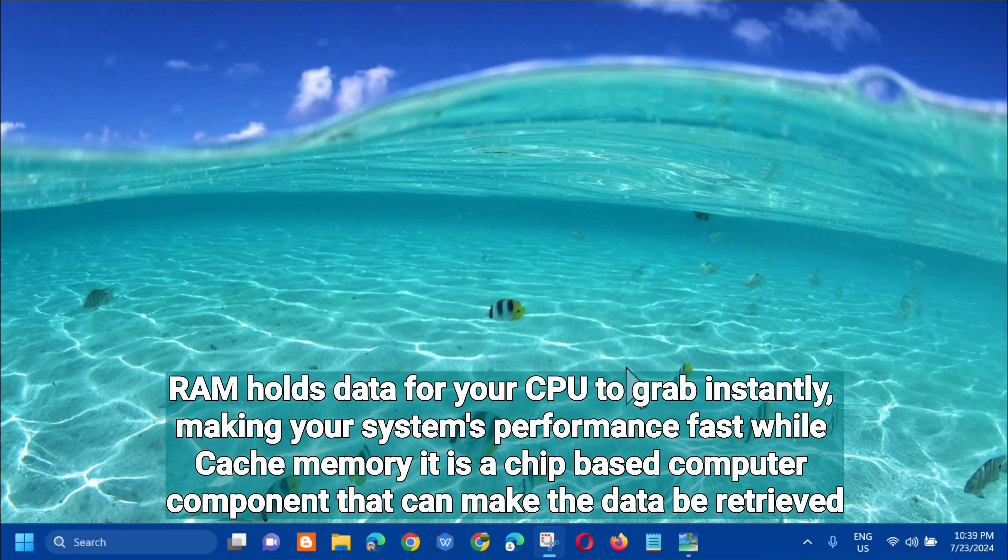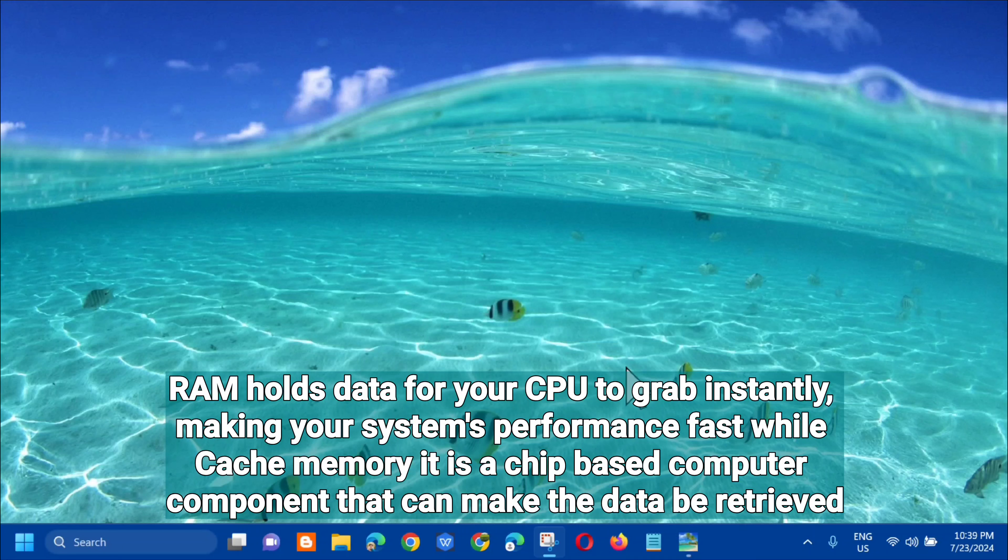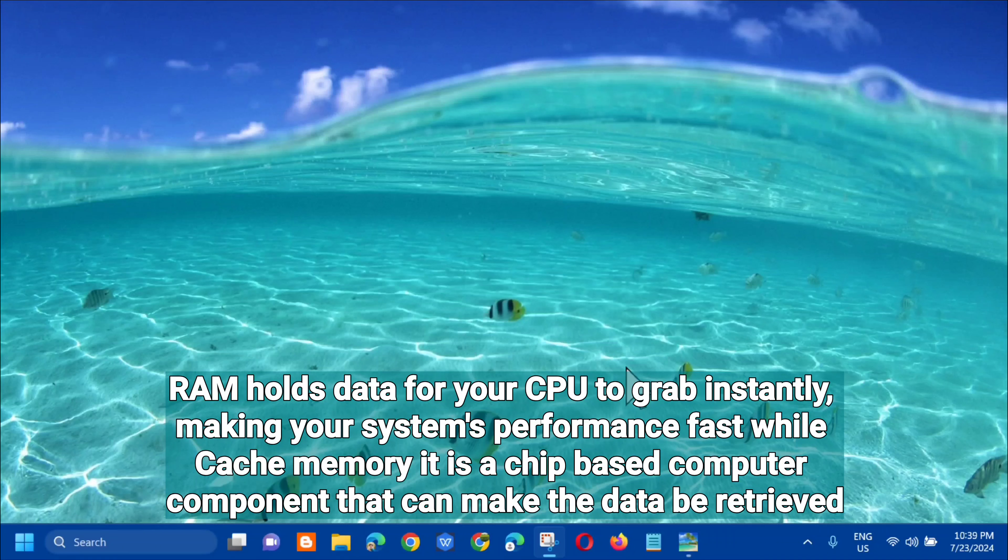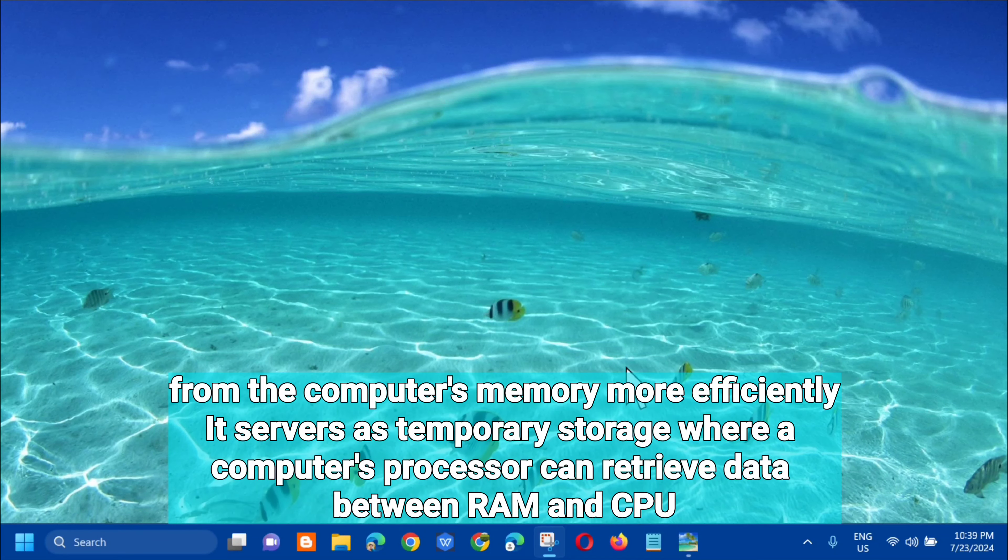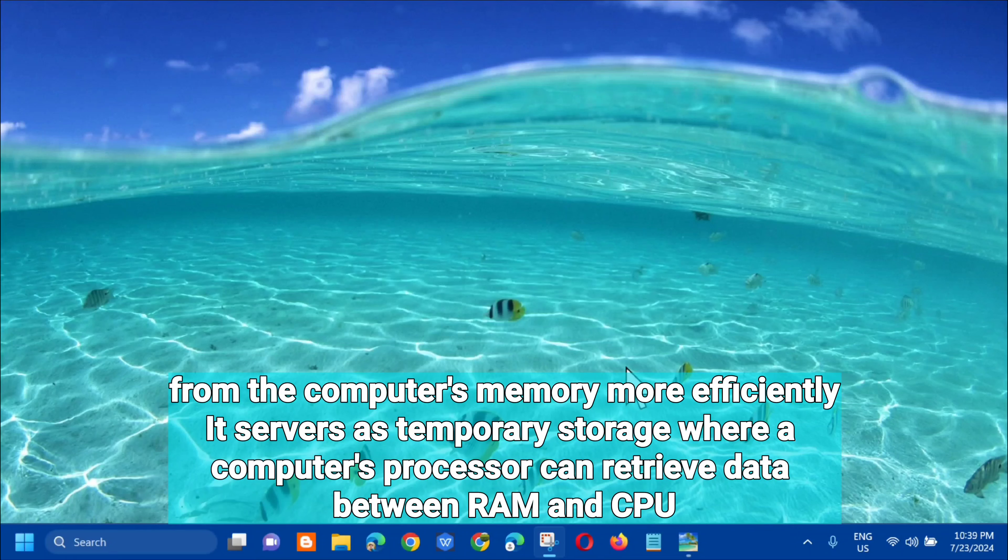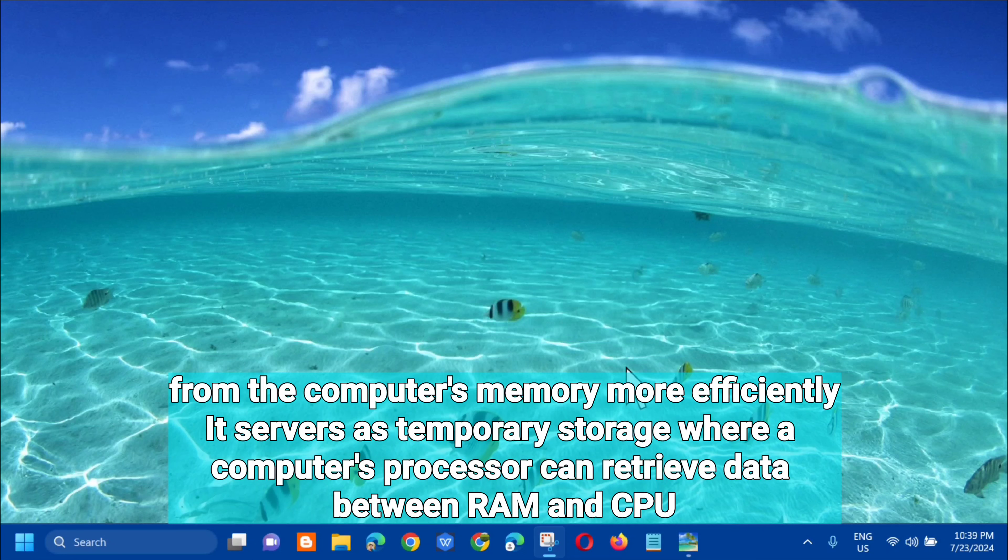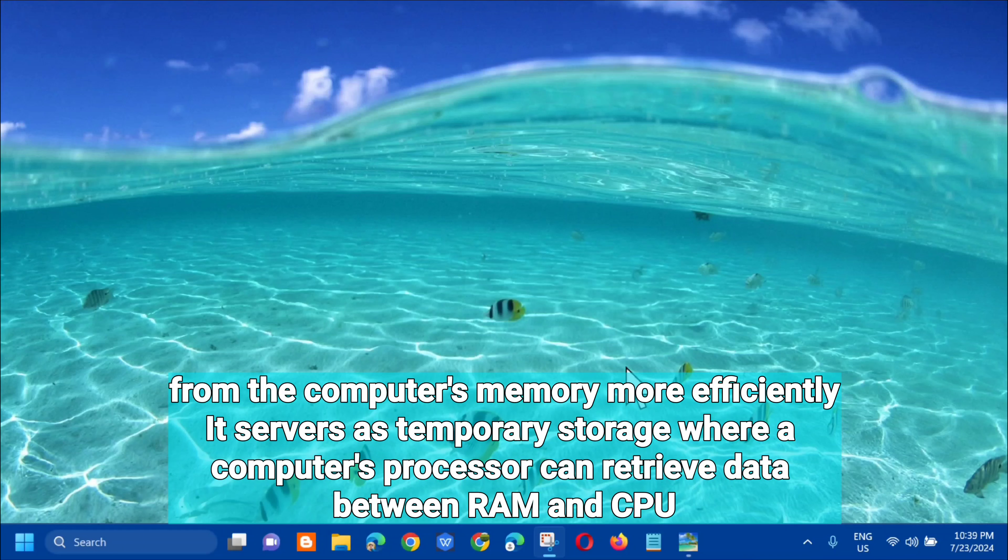RAM holds data for your CPU to grab instantly, making your system's performance fast, while cache memory is a chip-based computer component that can make data be retrieved from the computer's memory more efficiently. It serves as temporary storage where a computer's processor can retrieve data between ROM and CPU.